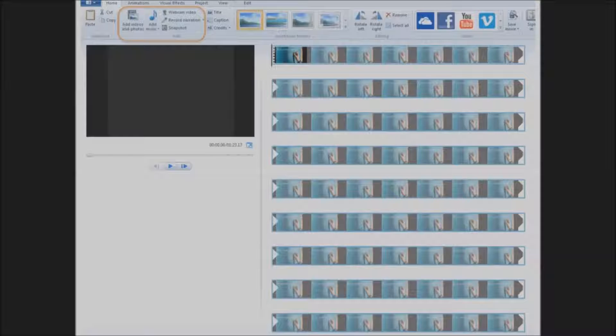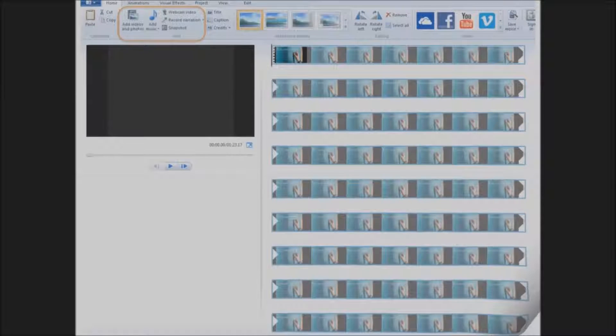So once you've opened Movie Maker, on the home screen, click on Add Videos and Photos and find the mp4 that you just exported from PowerPoint. This will insert your movie into the program so you can edit it.